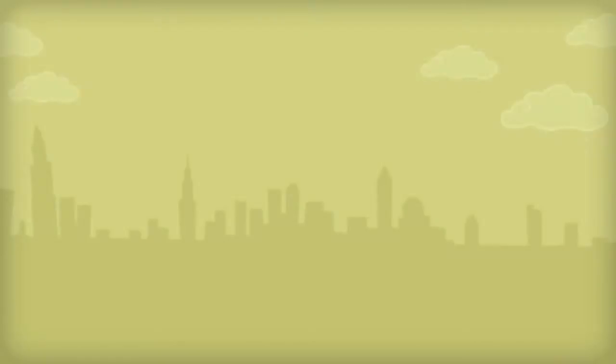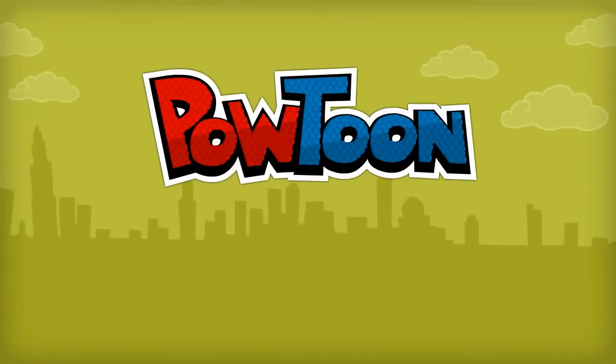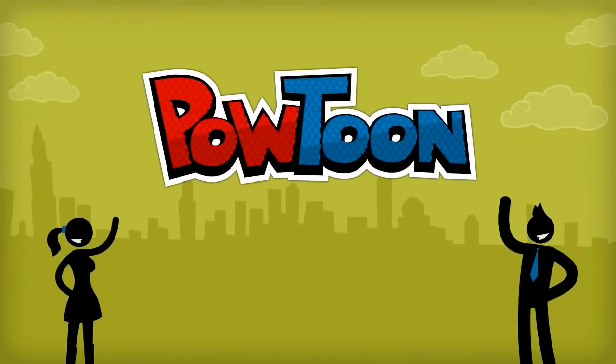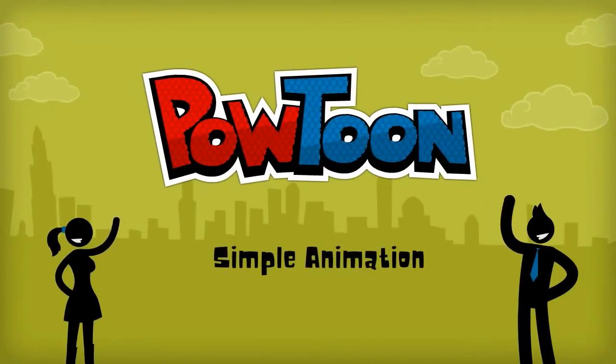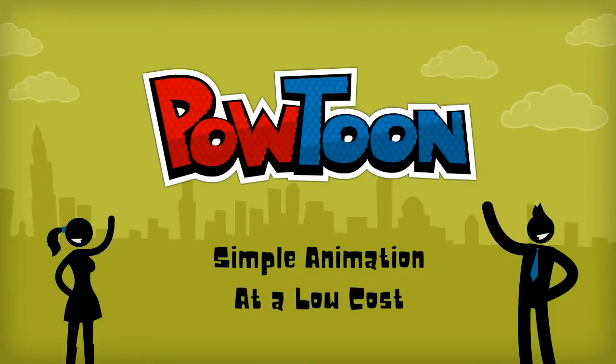In 2012, Powtoon was launched with the purpose of making the option of animation simple and cheap for everyone. The site quickly gained popularity and is now the most popular choice for making animated videos.